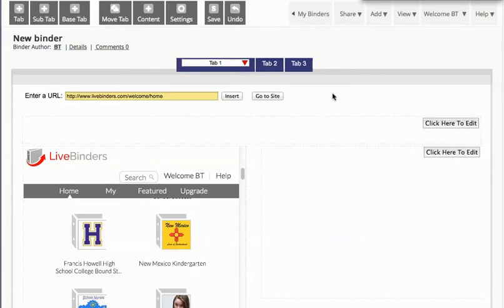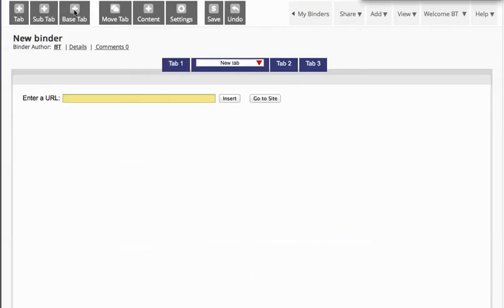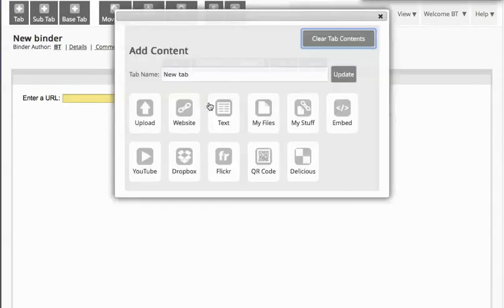First of all, you need to upload the image to LiveBinders. So create a temporary tab to do that. I'm going to click on add tab. Then I'm going to click on add content.